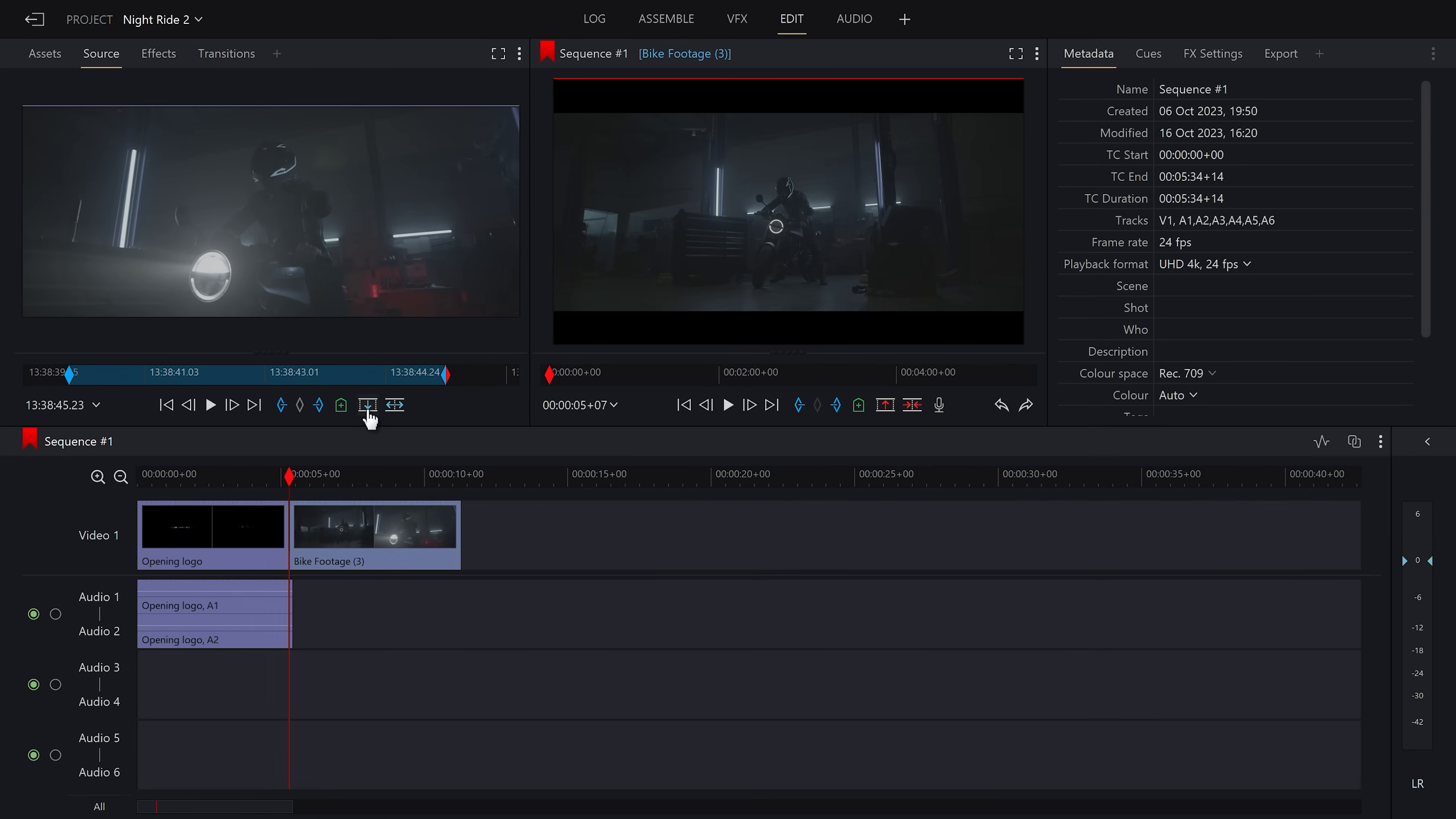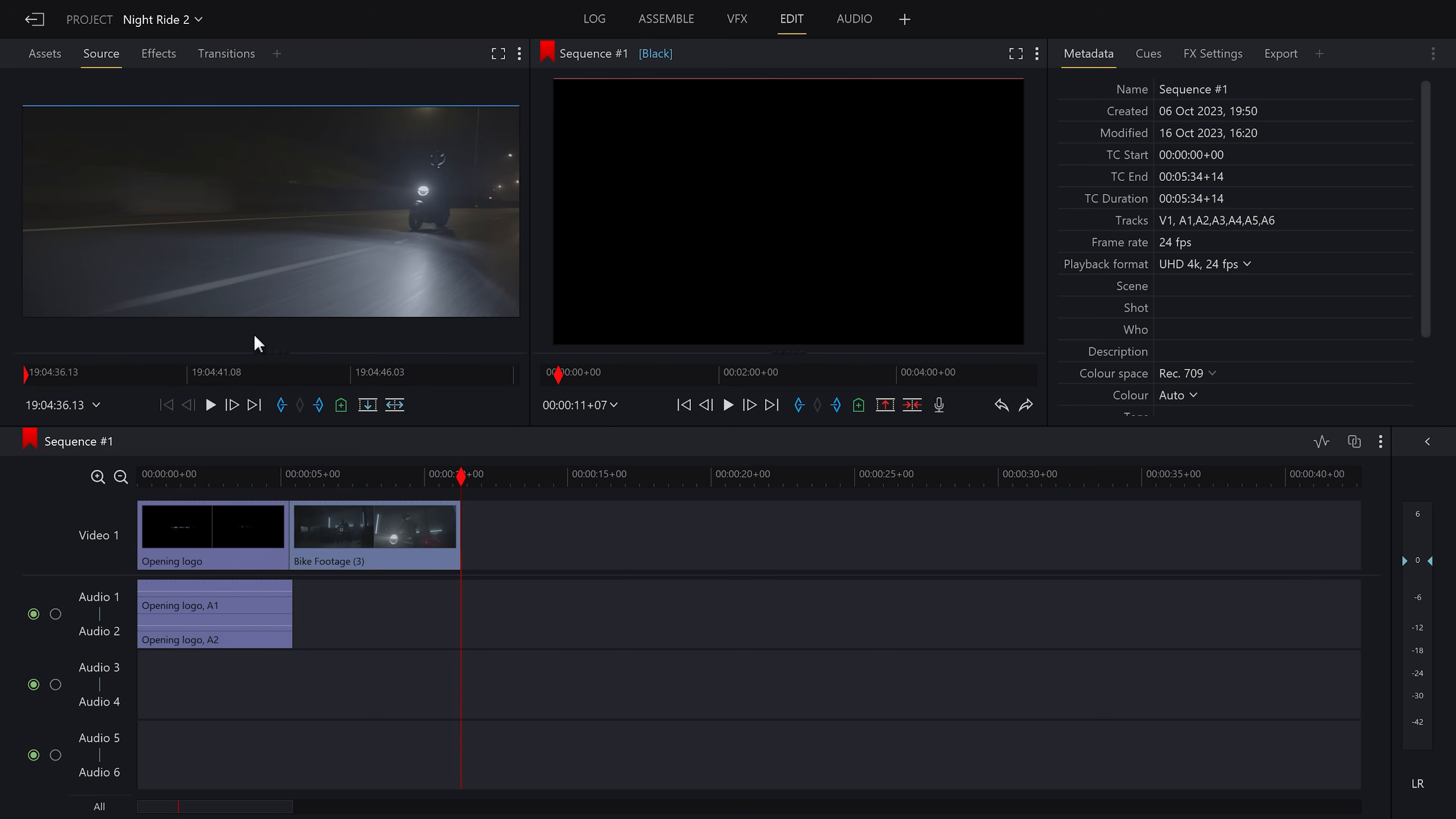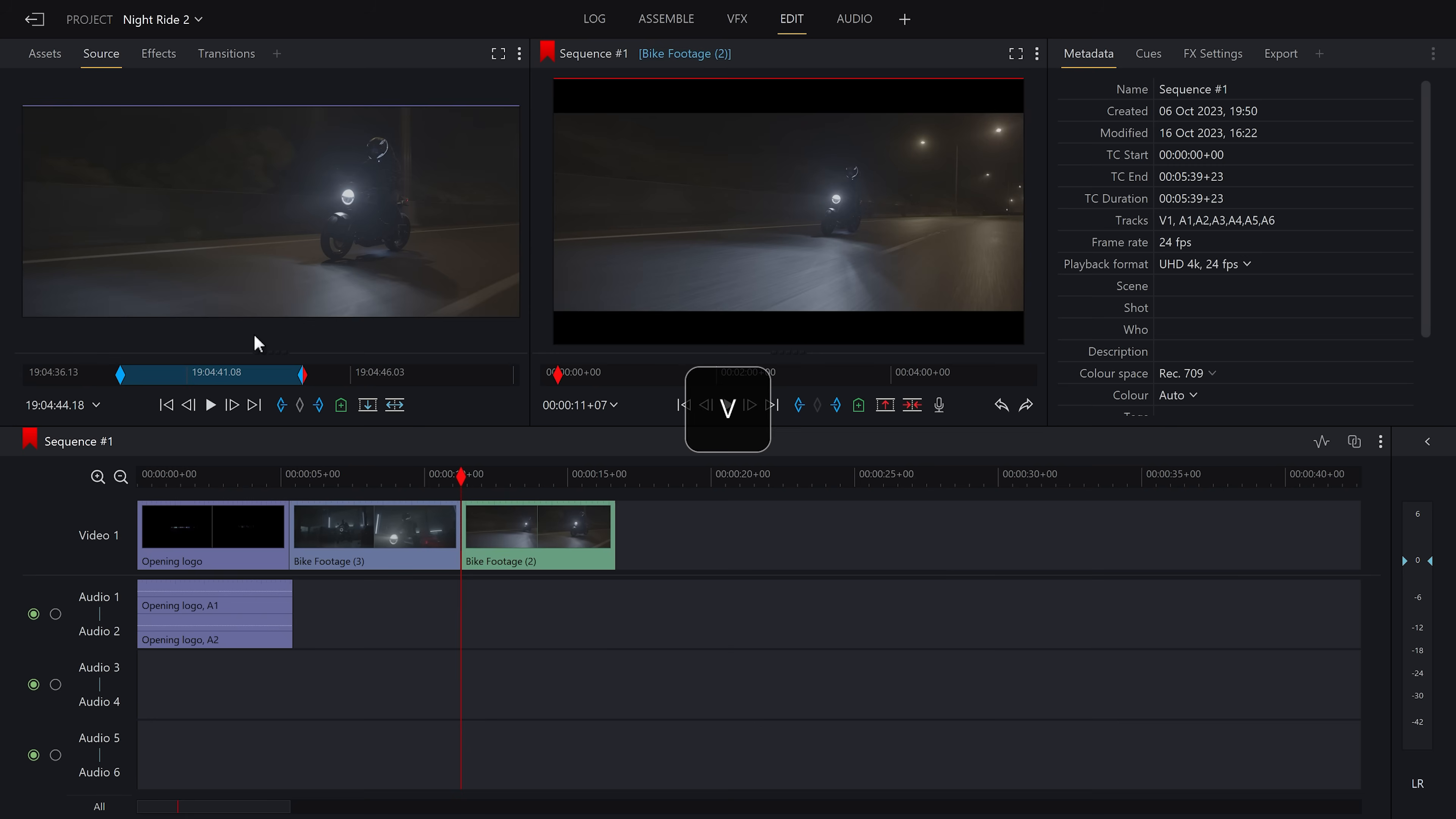For the next clip, I'm going to use the in and out points again, only this time using keyboard shortcuts. Playing the video, I'll press I and O to set an out point and then I'll press V to insert it onto the clip. This is something that as you get more familiar with Lightworks, you'll be able to edit it together super fast.